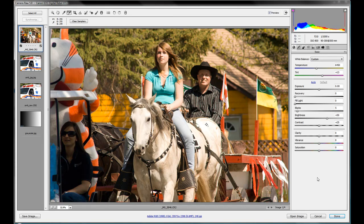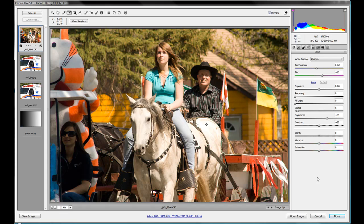So that's the basic adjustments in a nutshell from the exposure, recovery, fill lights, blacks, brightness, and contrast. And we're going to be using those basic adjustments almost on every picture that we're going to be doing in the future because they're just standard adjustments that you want to do on everything that's going to make your pictures look a lot better.